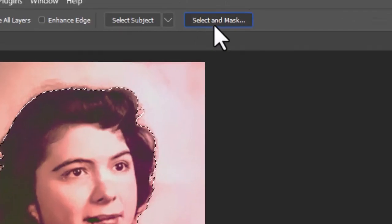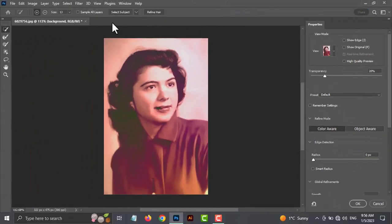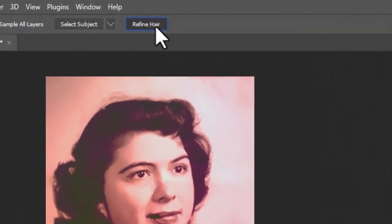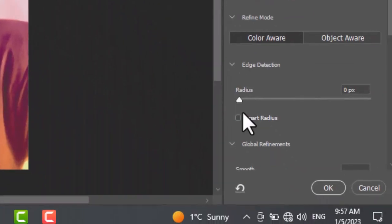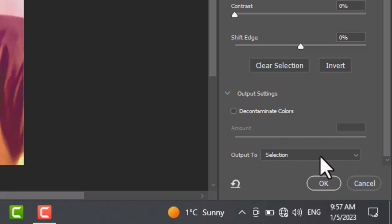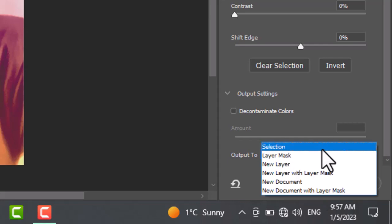Hit the Select and Mask option, and it will take you to a new window with different object selection tools. Click on Refine Hair so it will mask the hair properly. Now choose the selection for output and hit OK.